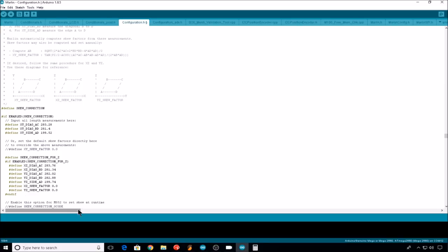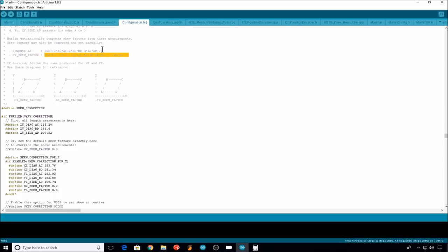Again, these skew factor variables will override your measurements if you don't comment them out. If you do want to do the math, the math problems are available up here. But since we took the measurements, we'll just comment out these two for now.